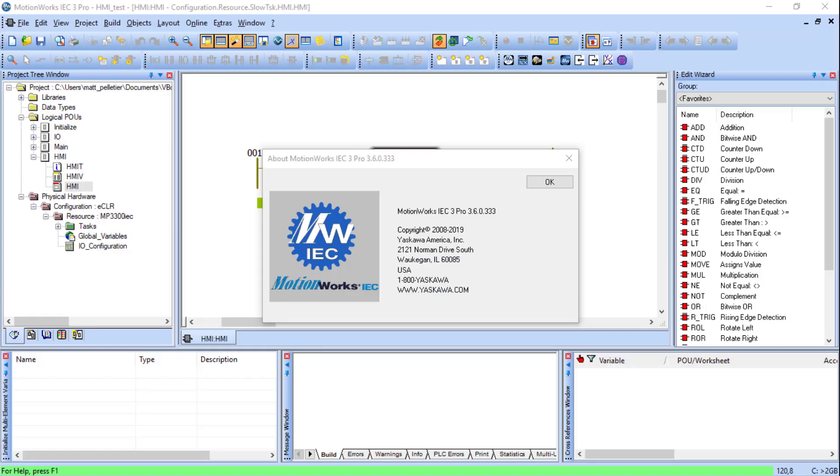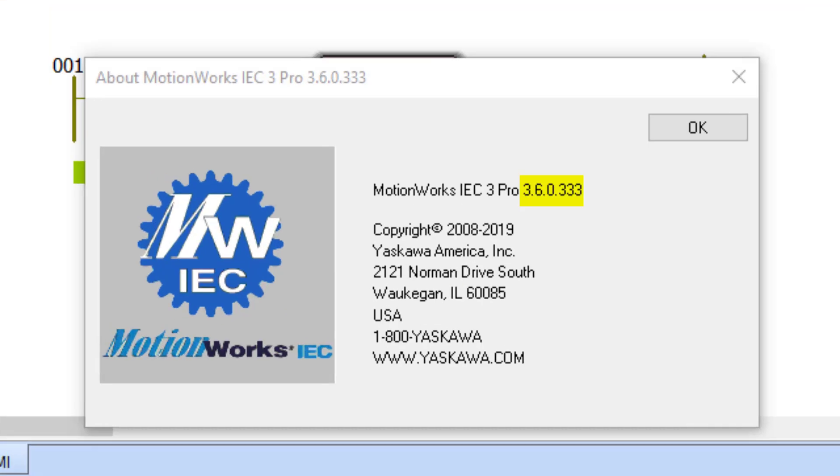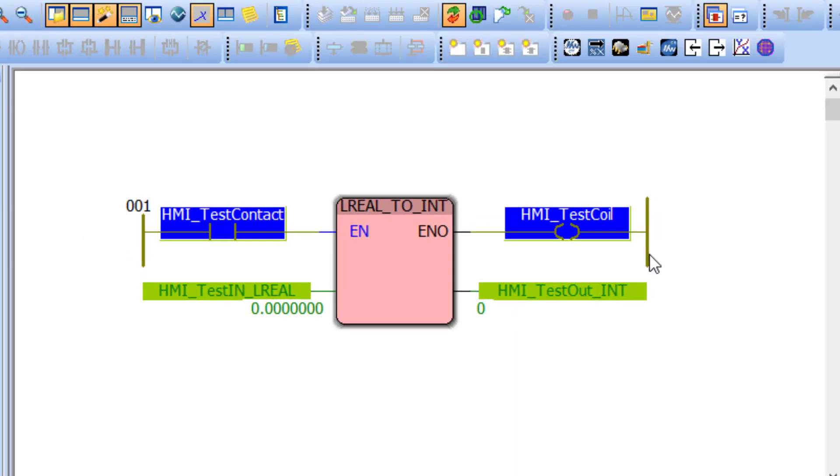I'm running MotionWorks IEC version 3.6 and the MP3300 IEC is running this simple program with just four global variables and a simple code to convert the data. I would like to manipulate and display this data in the HMI panel, which is right now at factory condition.